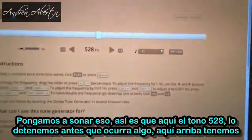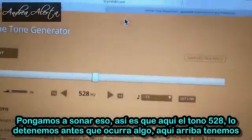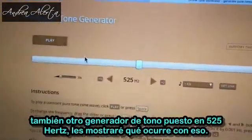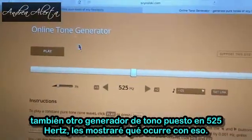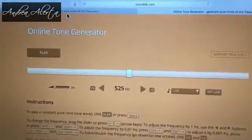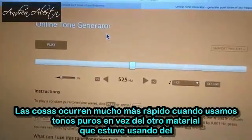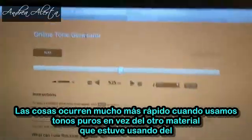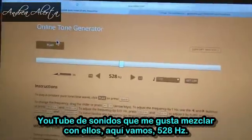Pure 528 tone there. I'm going to stop it before anything happens. Up here I also have another tone generator set to 525, and I'm about to show you what will happen with that. Things happen much quicker when you're using pure tones rather than the other stuff I was using on YouTube, which had sounds mixed in with it. 528.